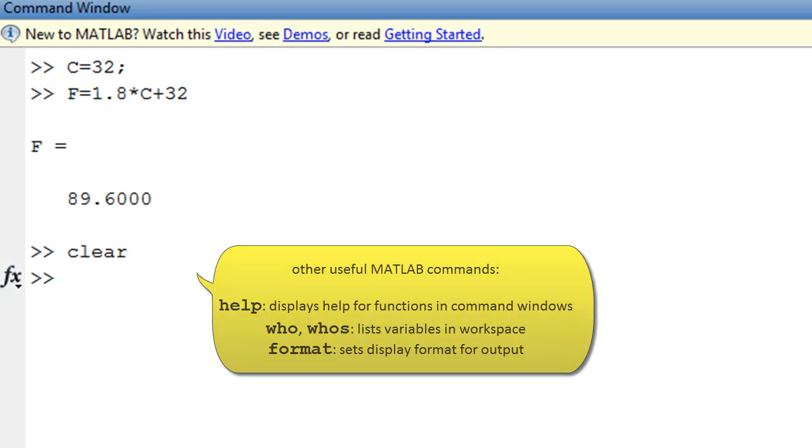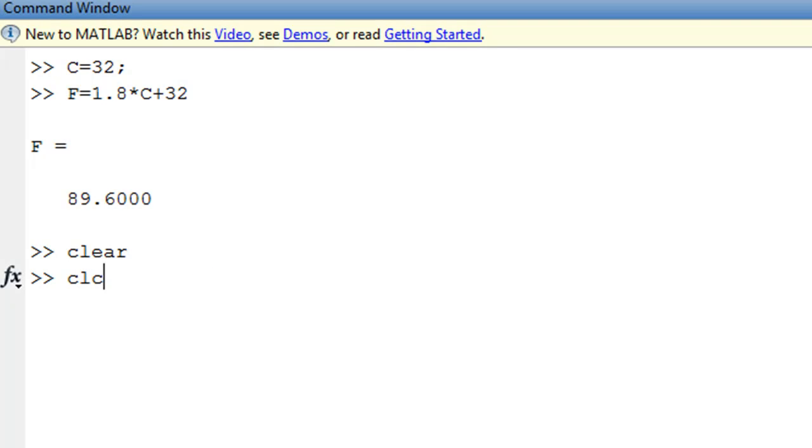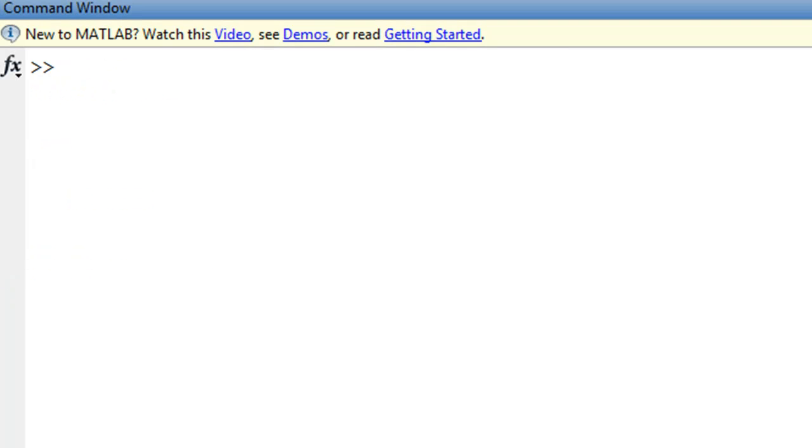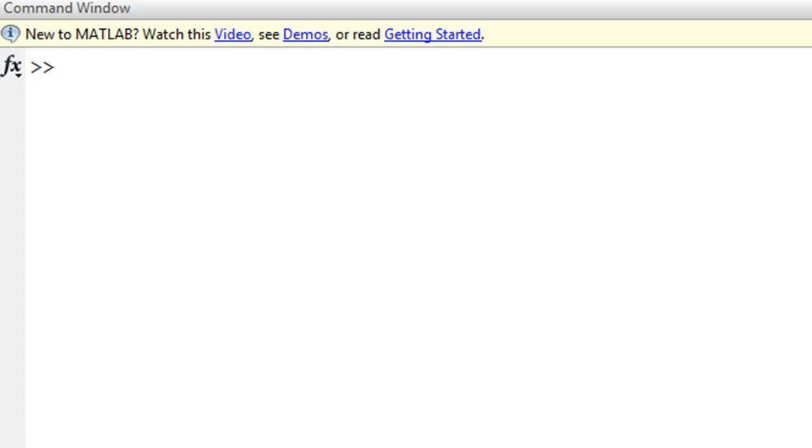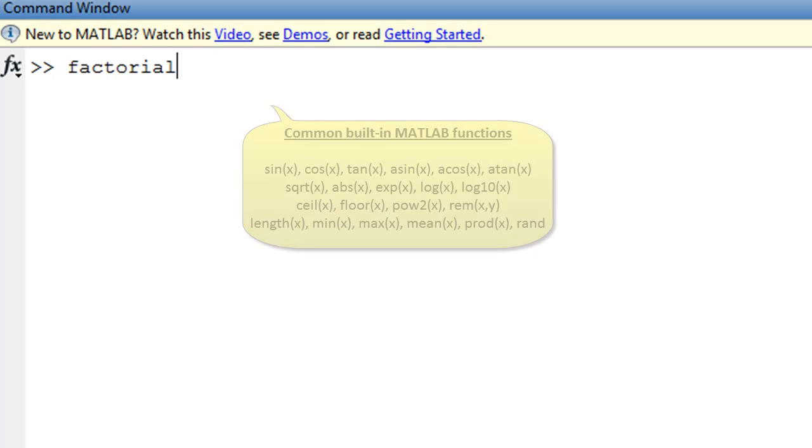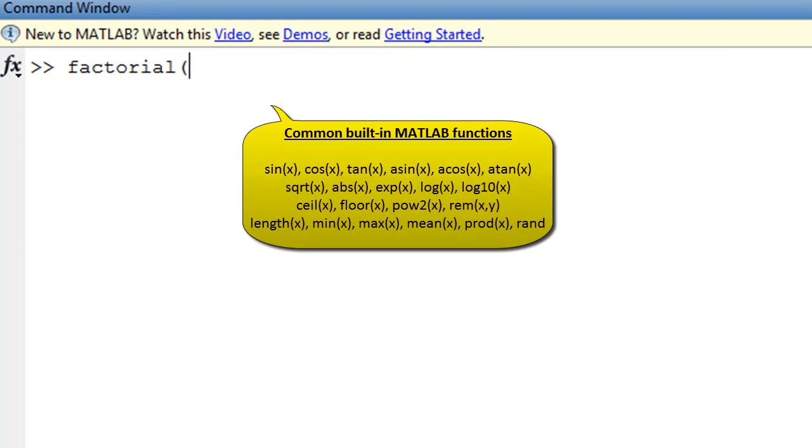MATLAB also has built-in mathematical functions. For example, the factorial function can be used to return the factorial of an integer. So for example, factorial of 4, you can see that the answer is 24.